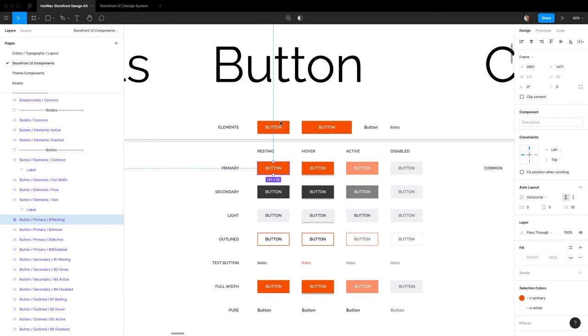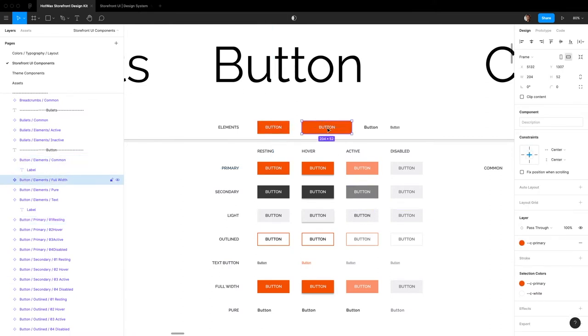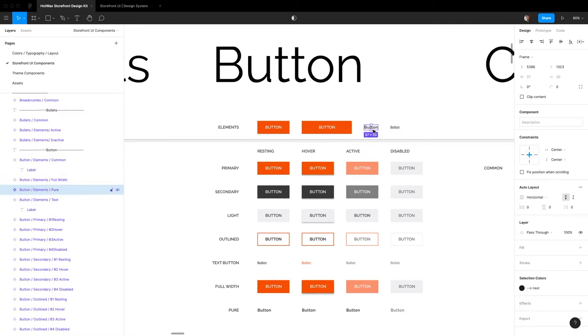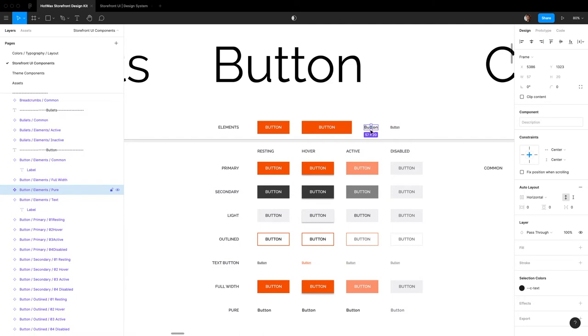You can ignore this for most of your designs because it's not used as a traditional button most of the time. Most of the time you'll use the pure button in your designs when you're writing the code for icon buttons and stuff like that.